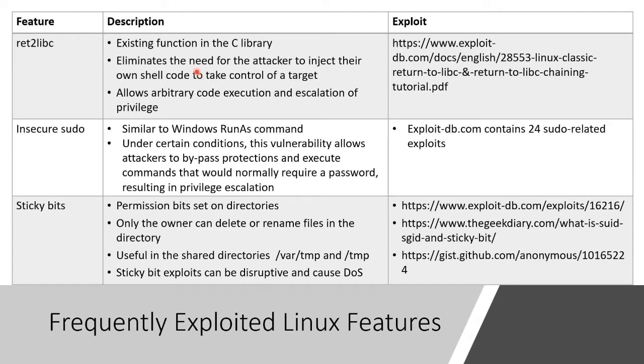they don't also have to inject their own shell. And a shell is just an interactive prompt. In order to take control of a target, they can just use this function. Thank you for creating that for me.